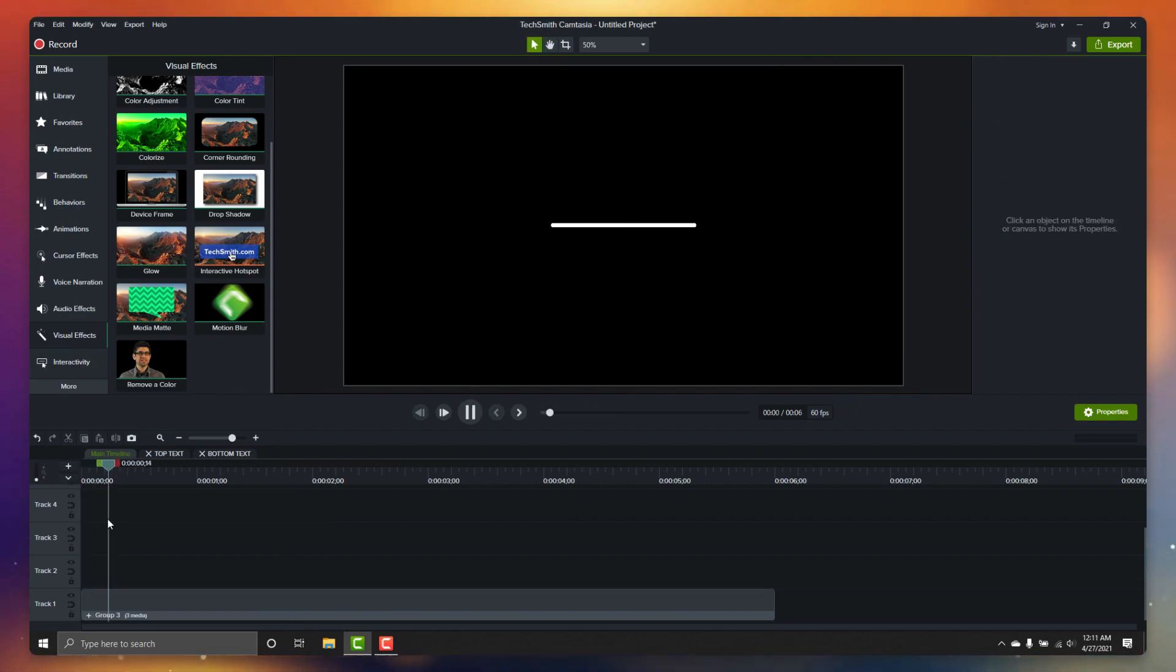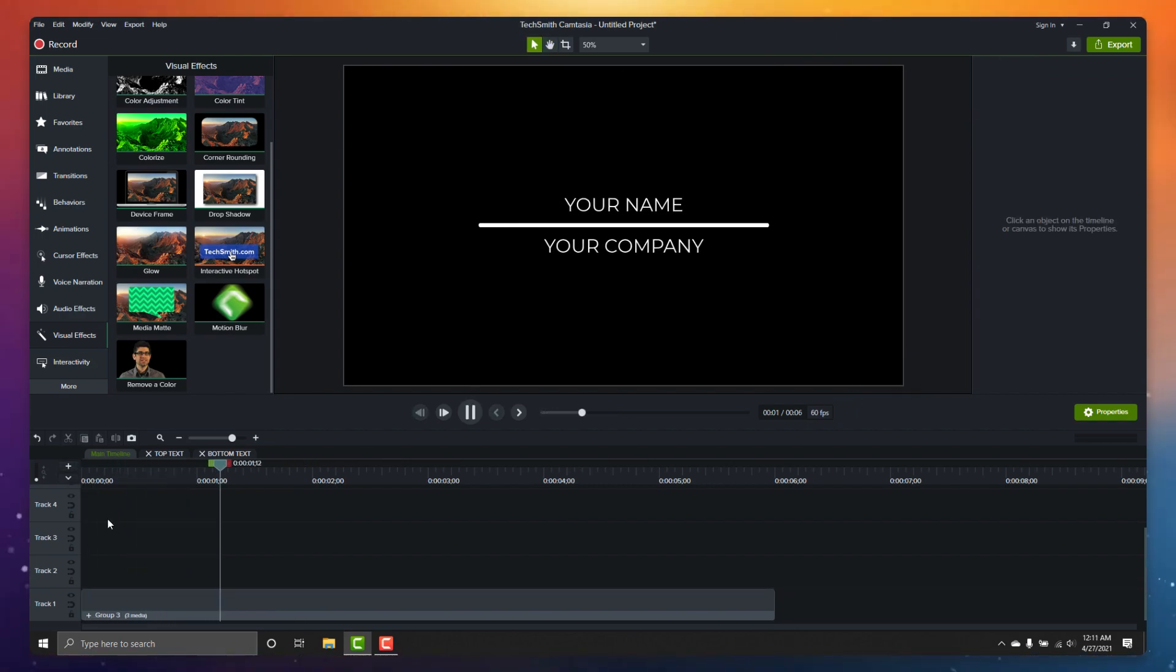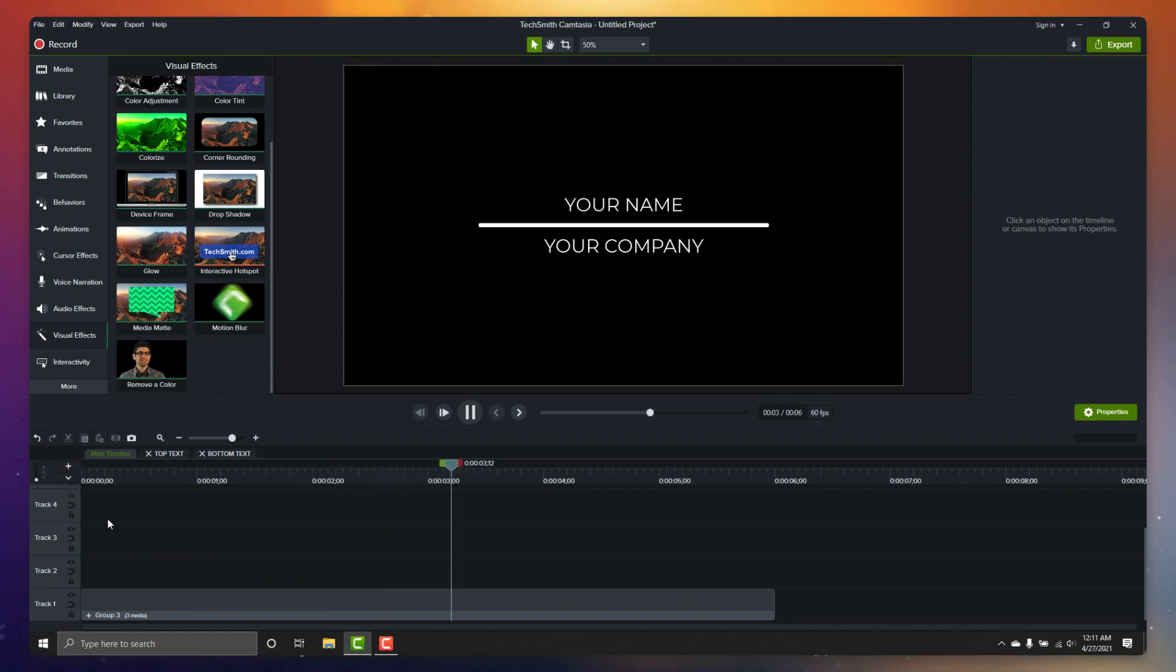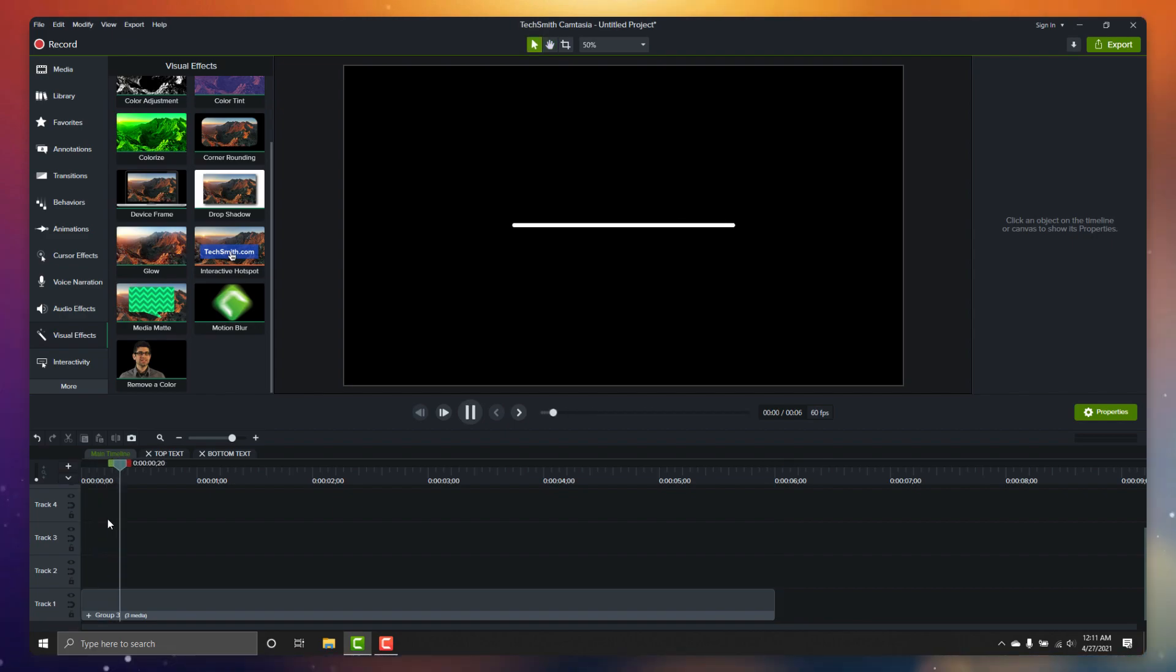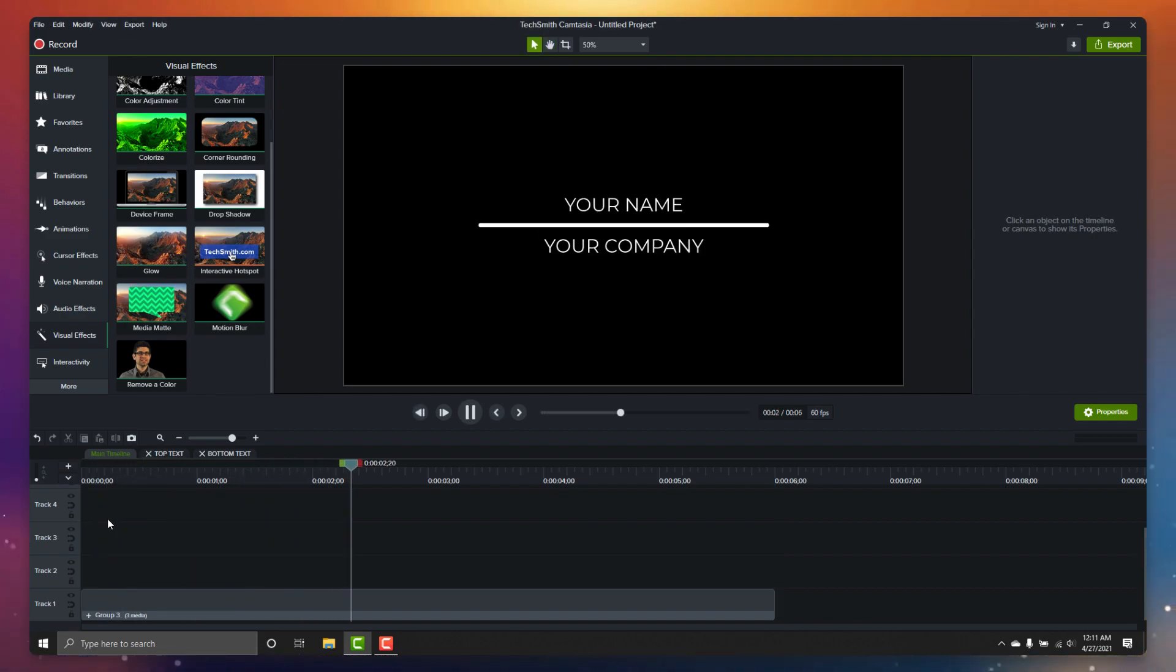And there you go. That's how easy it is to make a basic motion graphic in Camtasia 2021. You can of course get as fancy as you want, your only limitation is what's in your mind.